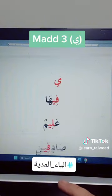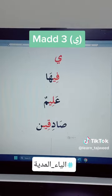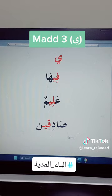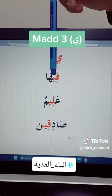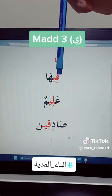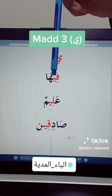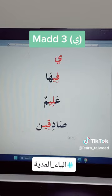So let's practice on the ya maddiyah. Ya maddiyah is a ya without any sign. Whenever you see ya maddiyah — ya without any sign — in front of it there is a kasrah. Kasrah followed by ya maddiyah, or ya without any sign. So we have to do two counts and read it.